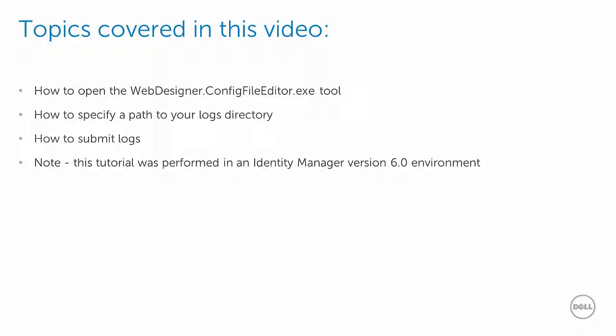Please note, the tutorial performed in this video will be done with a version 6.0 environment.